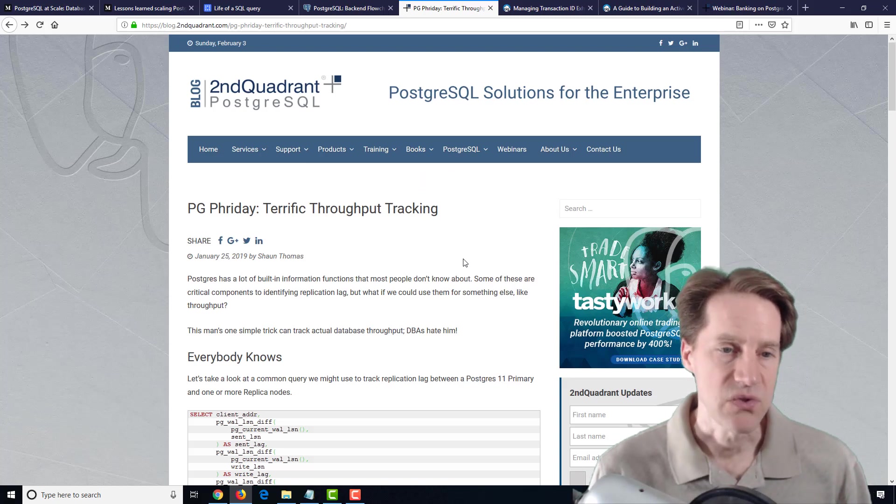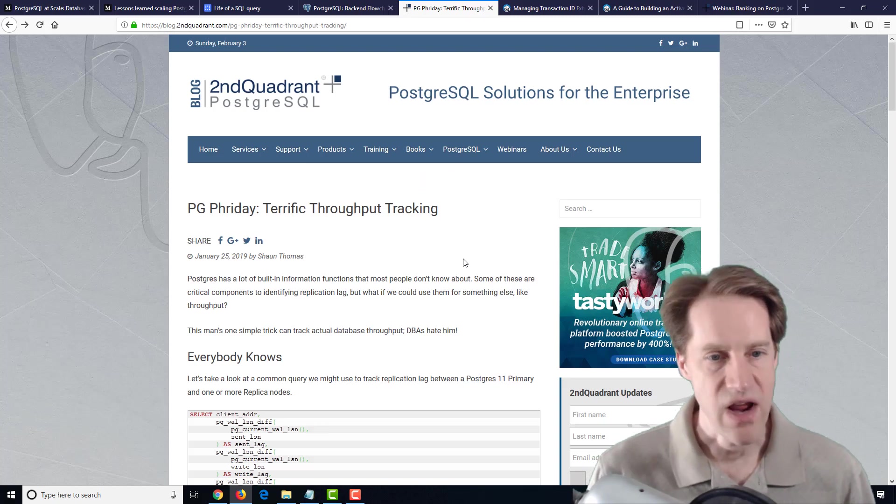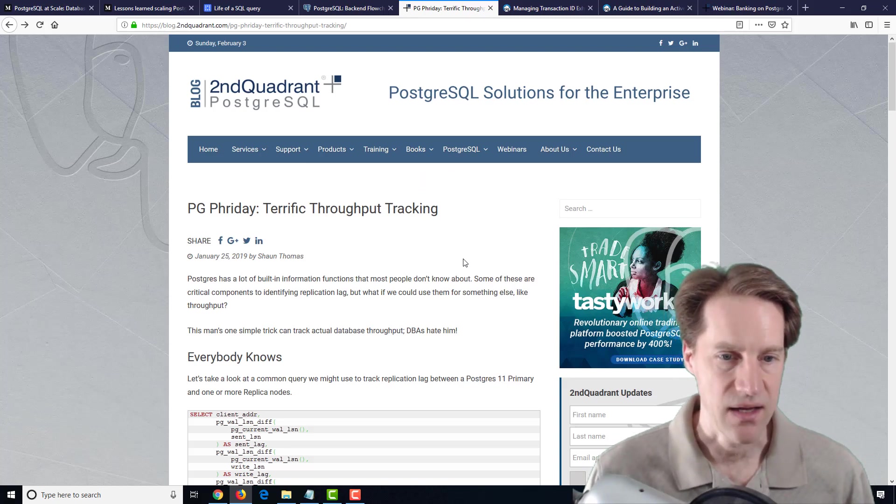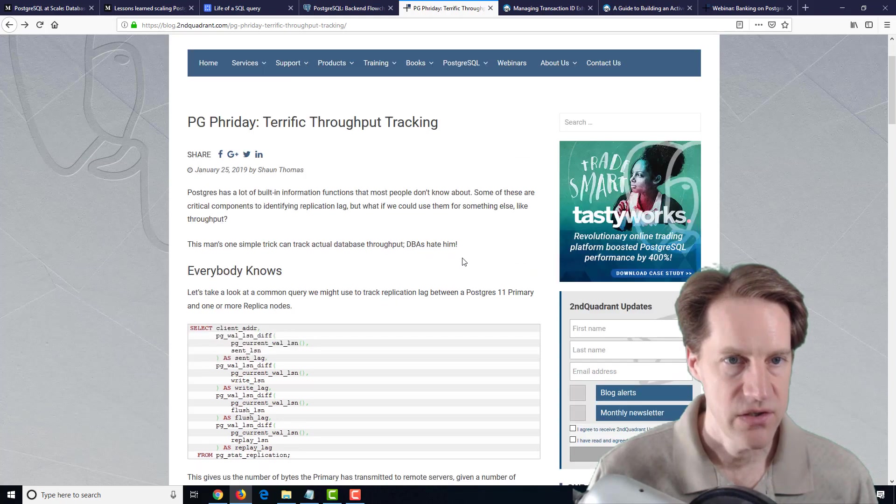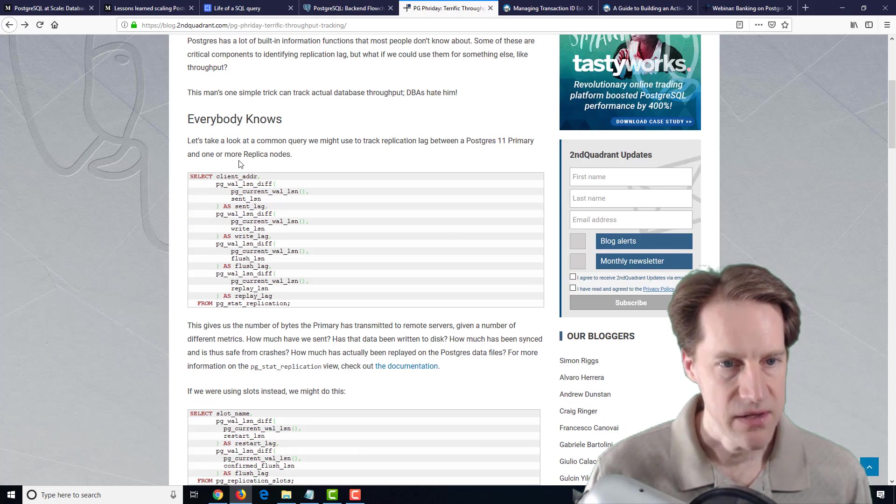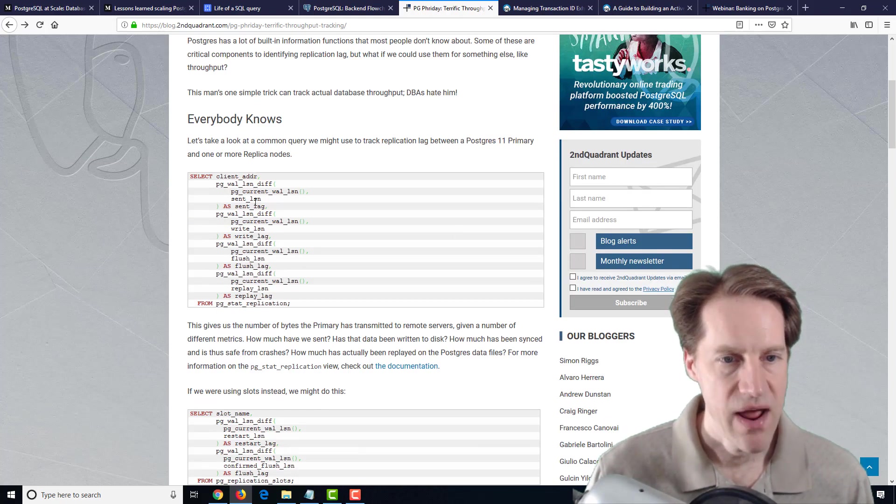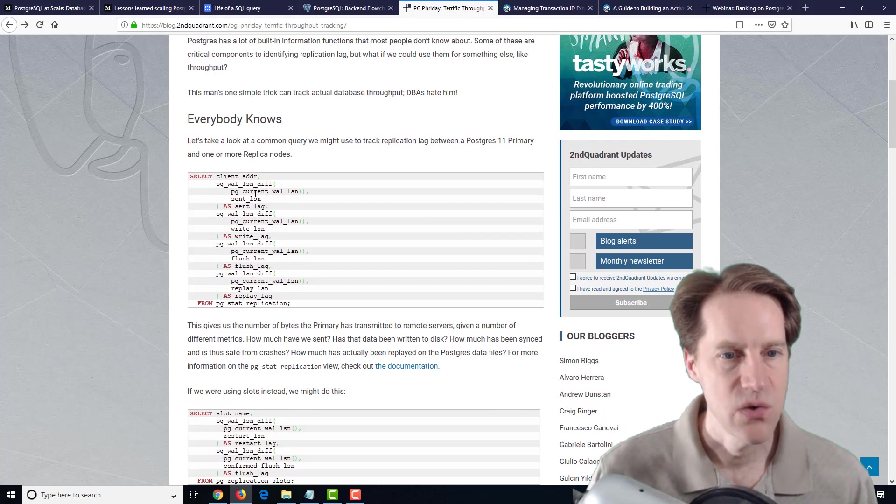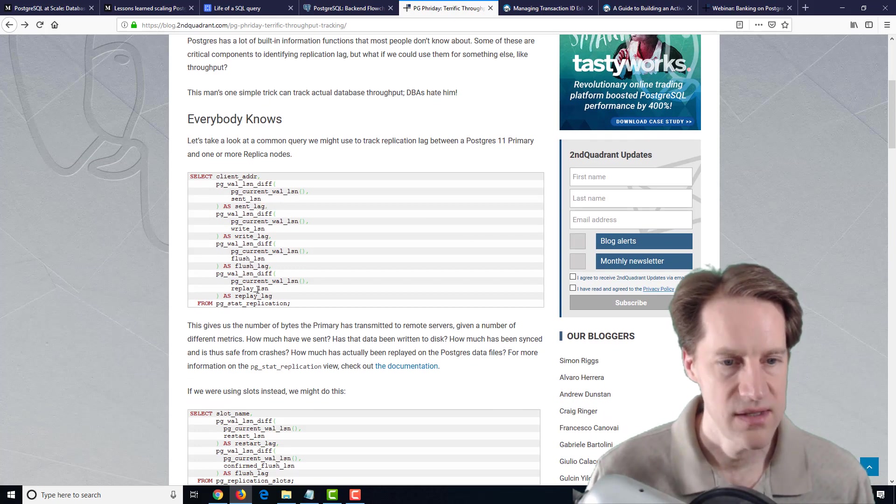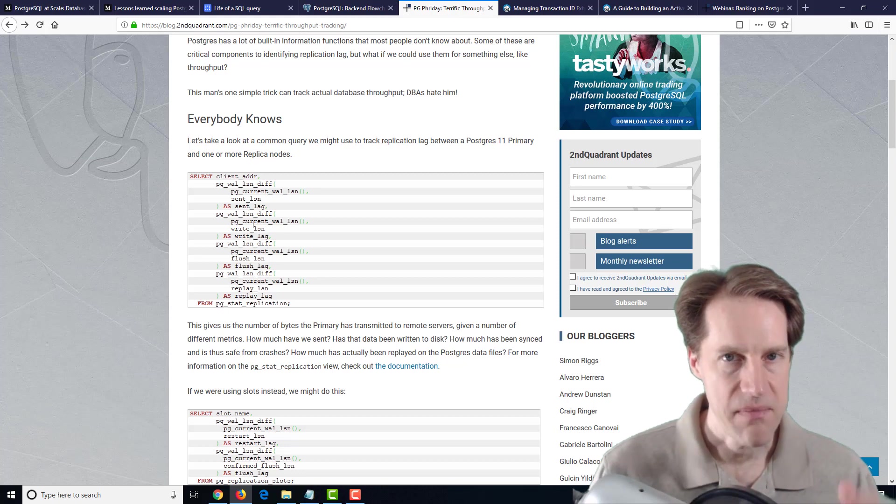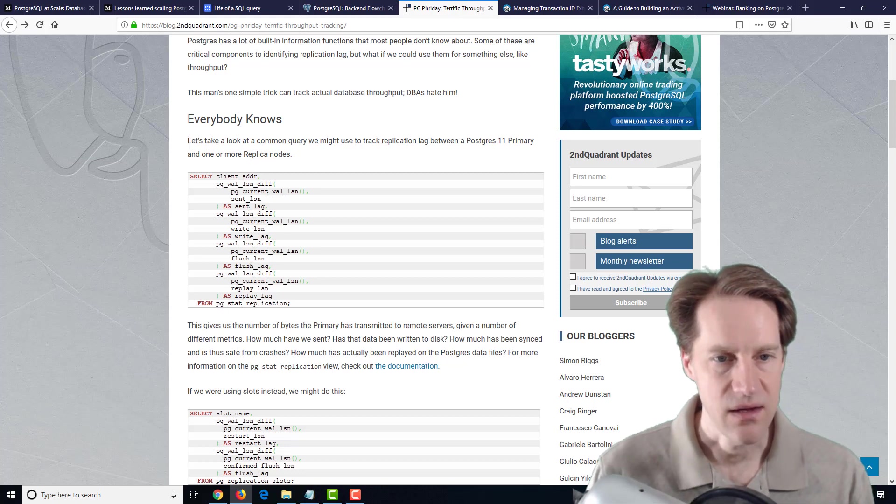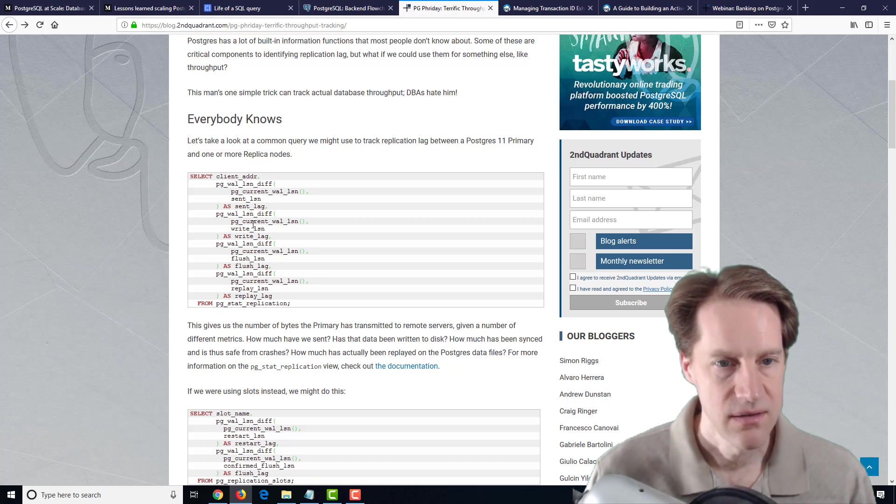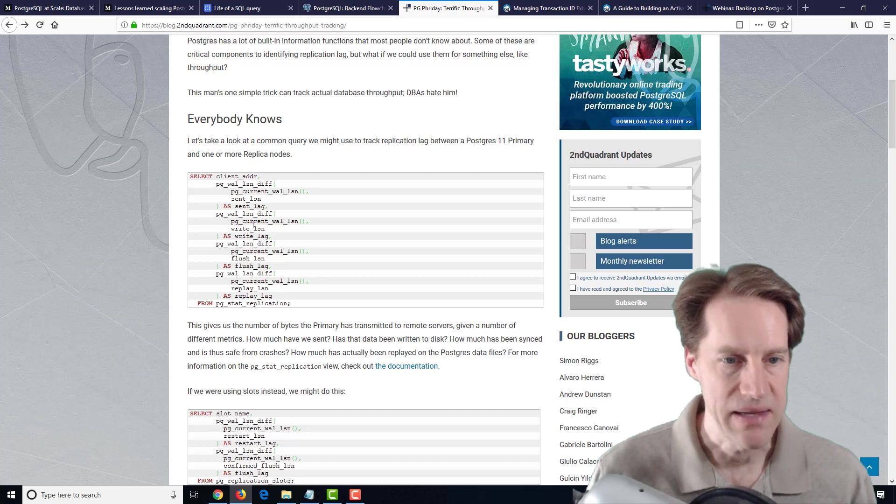The next post is PG Friday, terrific throughput tracking from the secondquadrant.com blog. It talks about being able to track essentially WAL production. And what is the amount of WAL being generated from a primary to a replica database node?